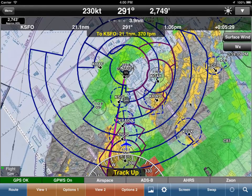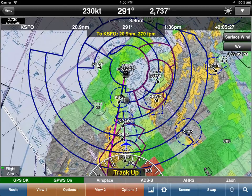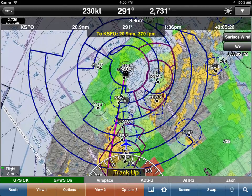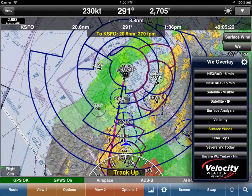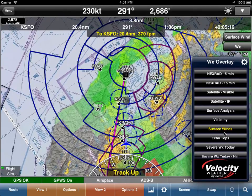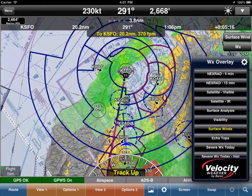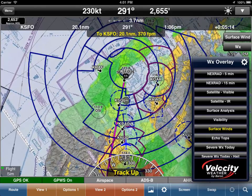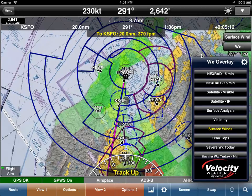Let's dive in and take a look — it's pretty exciting. I just want you to notice that I have a sectional up and we've displayed surface winds. If you tap on the weather button up there, you'll notice it gives you a whole bunch of options. I've chosen to display surface winds. This is new weather data from Baron Services — we're very excited to add that.